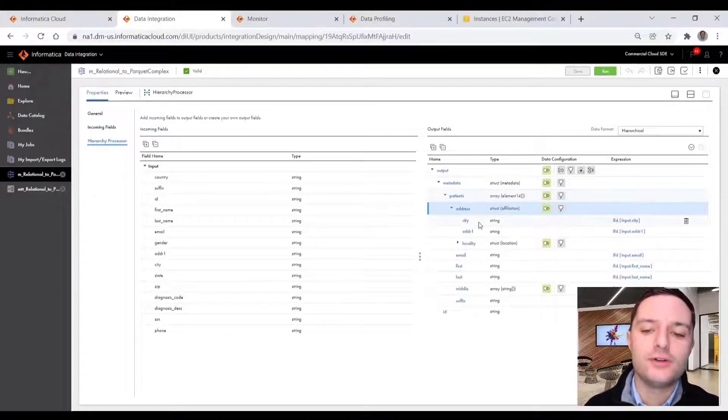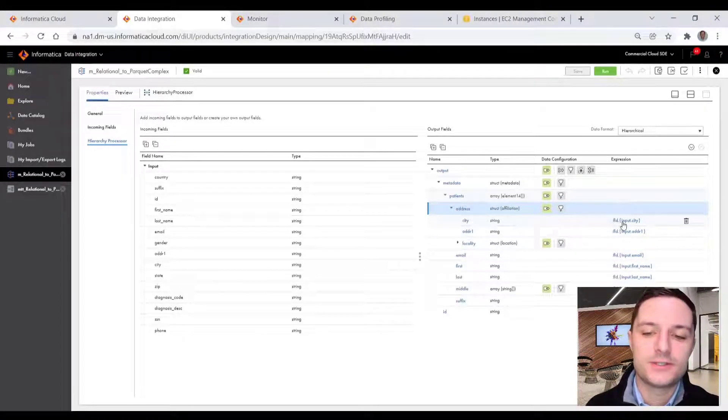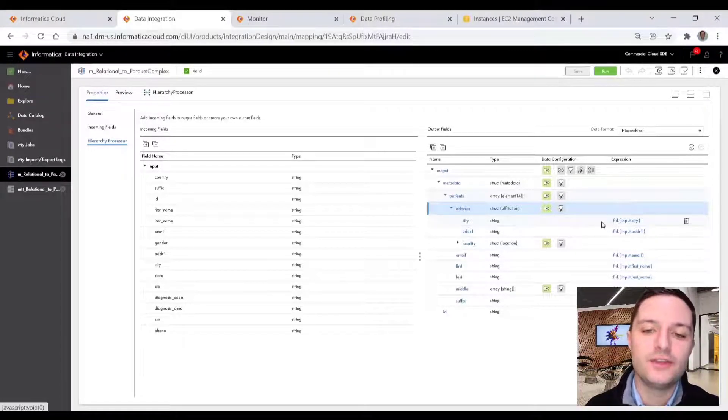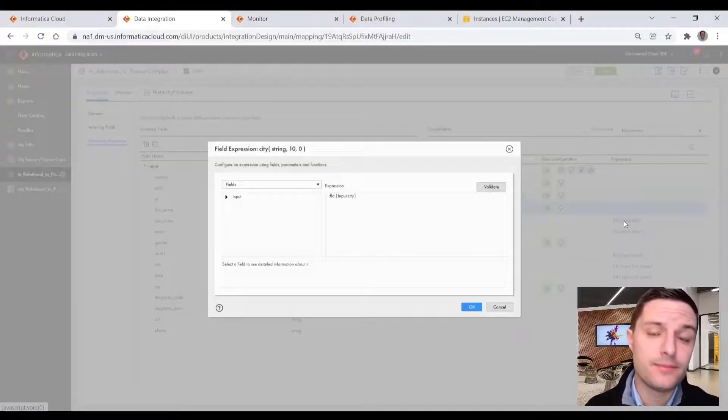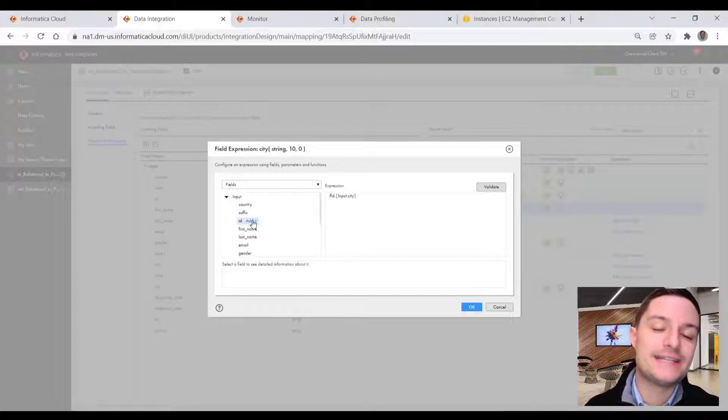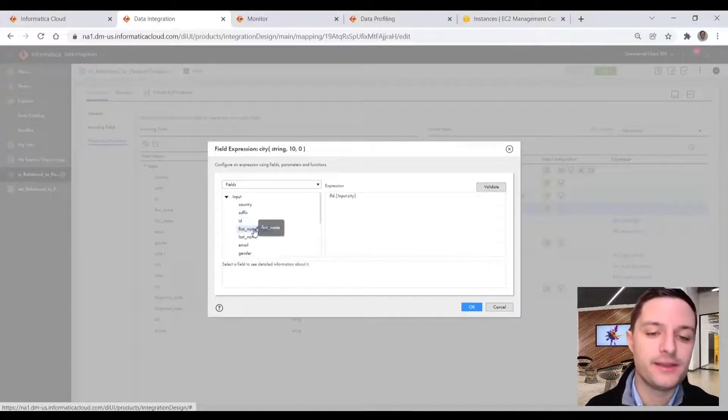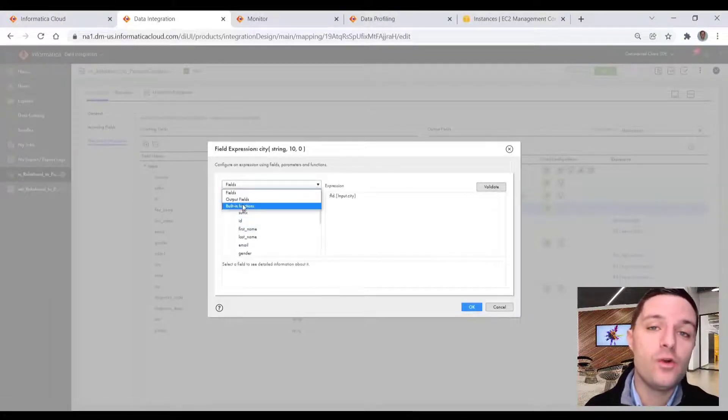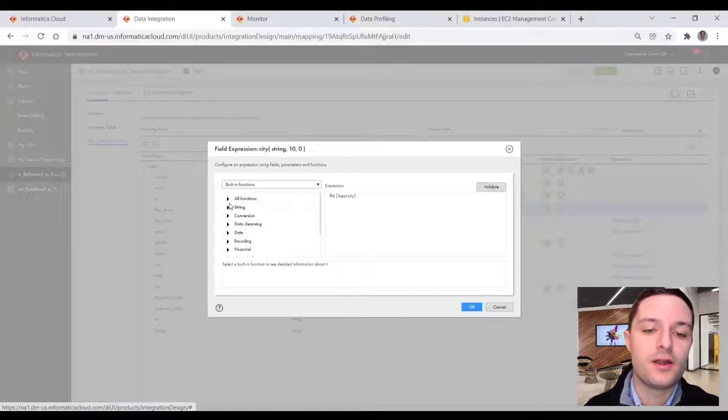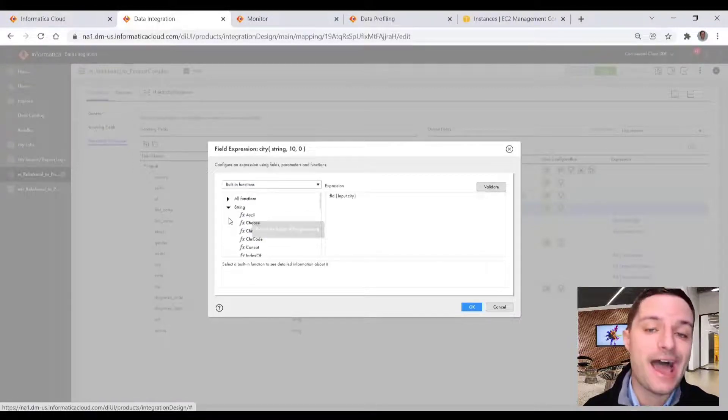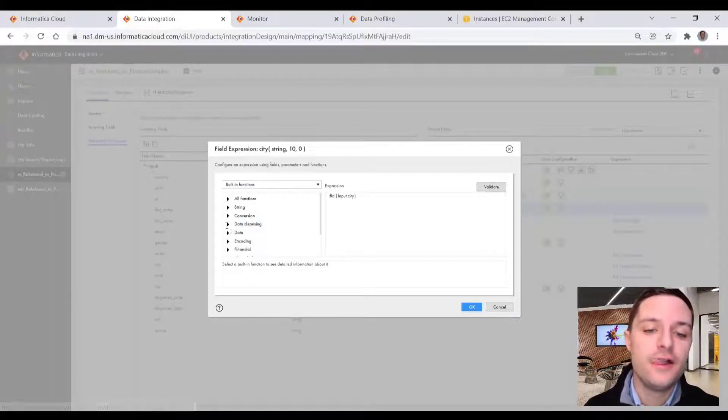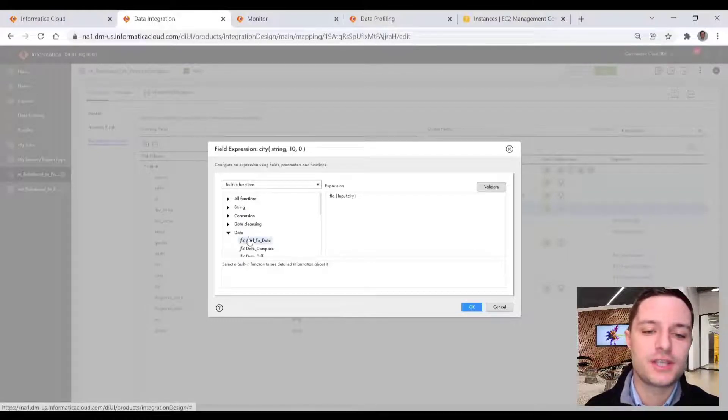And you can see here, we had those city and address fields in our address struct. And we can go ahead, similar to an expression field in our data integration mappings, we have the ability to have a one to one left to right from our source fields to target. But we also have those out of the box Informatica functions for data type conversions,